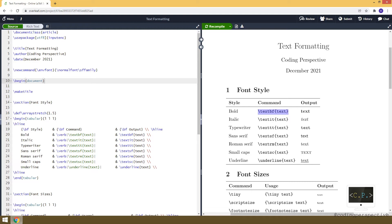And you can see the output here. Similarly, for italic style, we will be using the \textit command. And you can see the output here. And for typewriter style, we will be using \texttt.